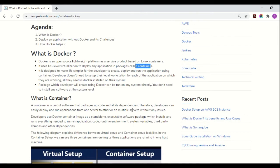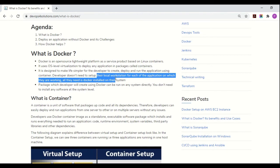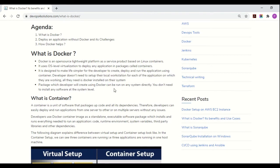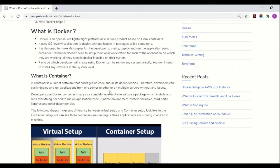Docker makes life very simple for developers to create and deploy their applications using containers, because developers do not need to set up their local workstations for each application they are working on. All they need is Docker installed on their system, and whatever package the developer has created will directly work on any system — they do not need to install any software at the system level.